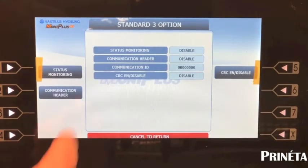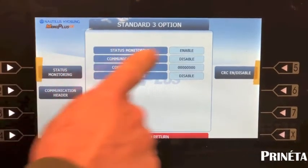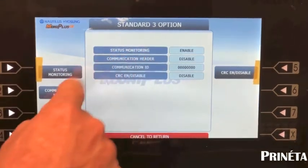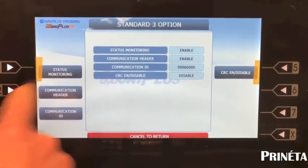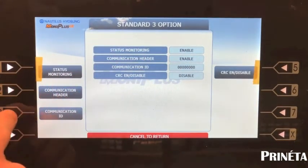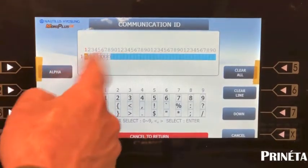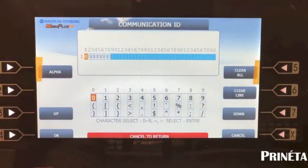Then you want to go to standard three options. Make sure your status monitoring is enabled and your communication header is enabled. Then you want to set your communication ID — you can see it's all zeros right now.